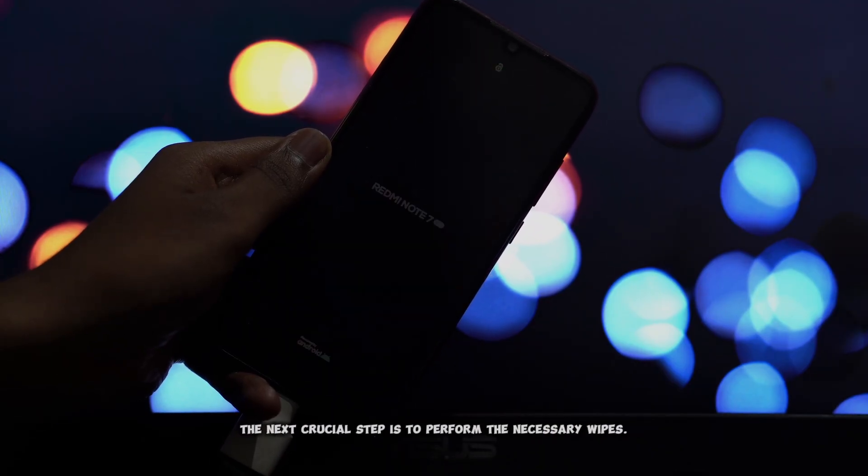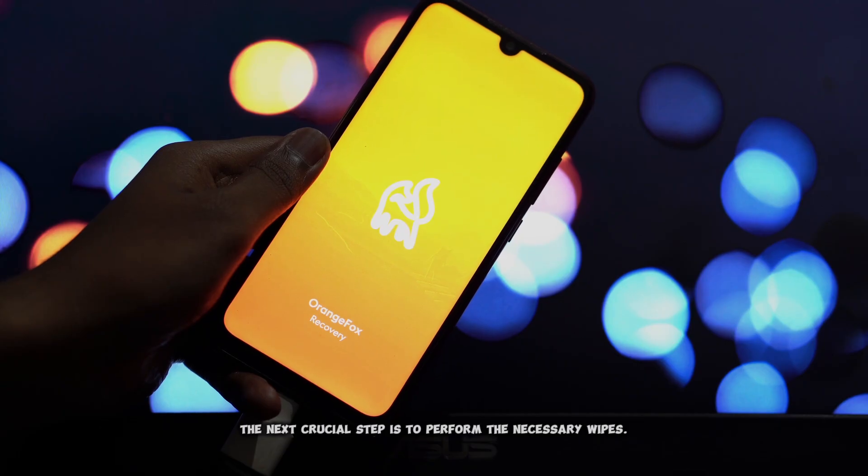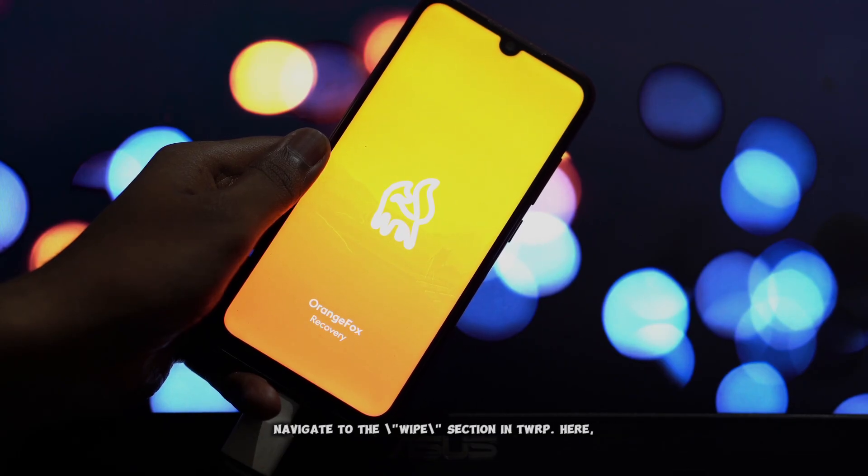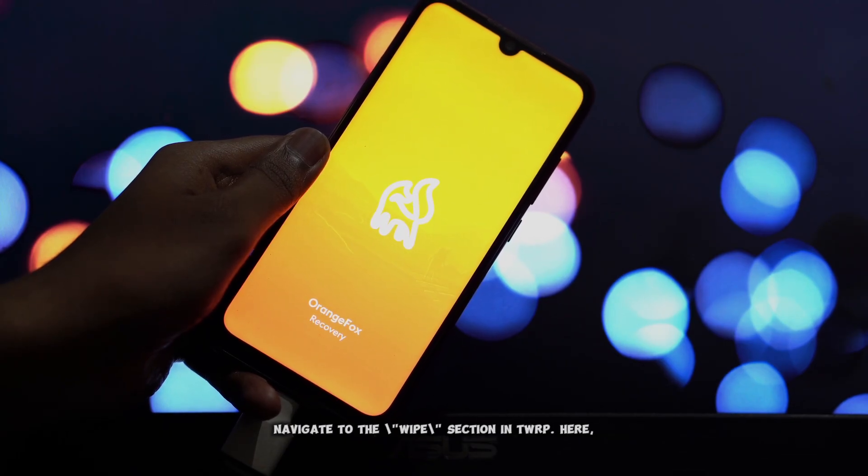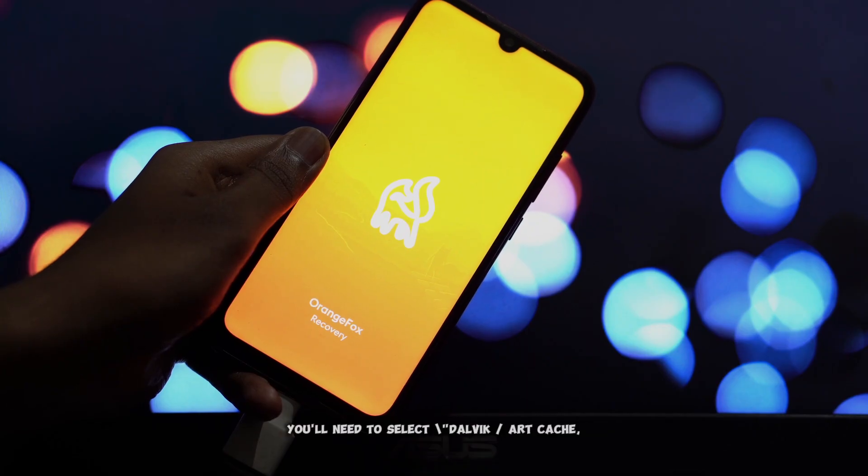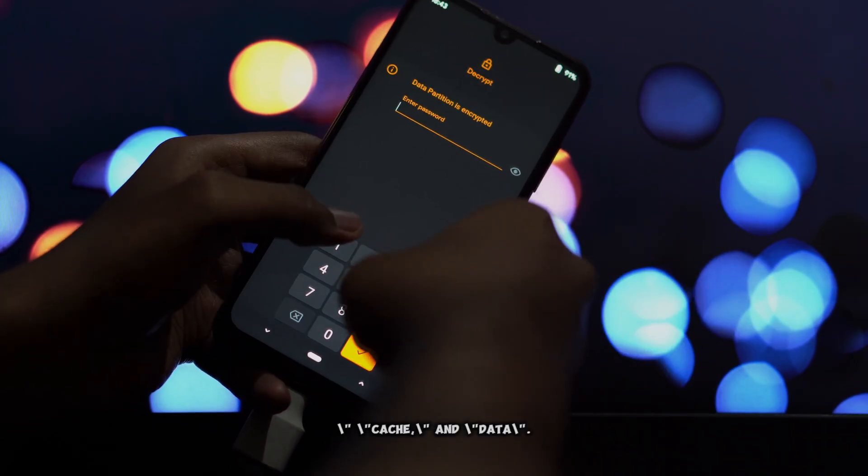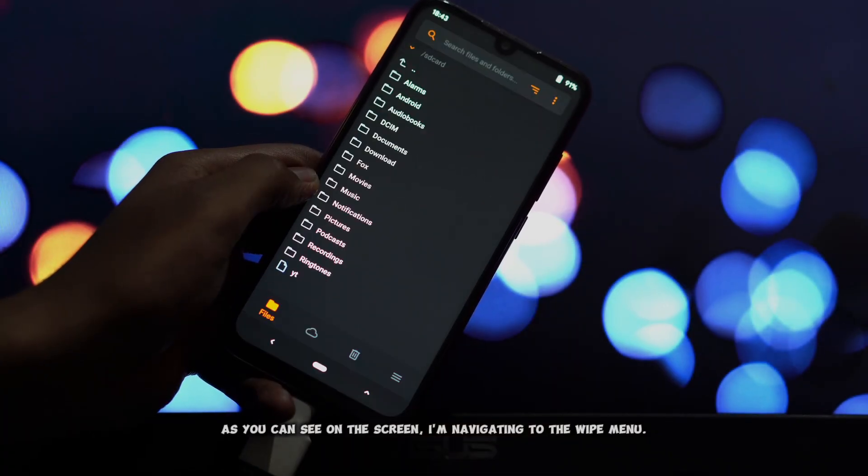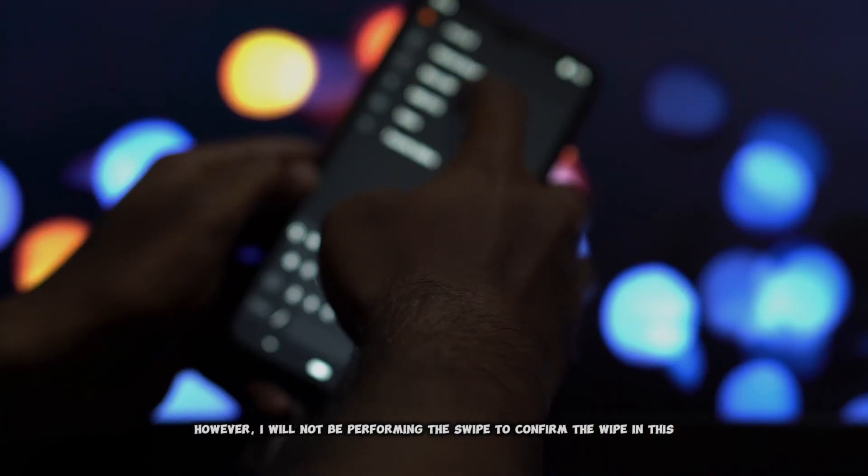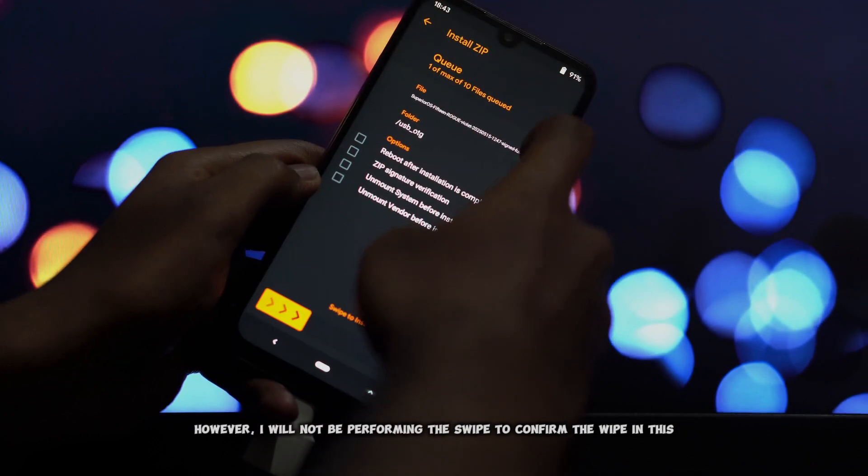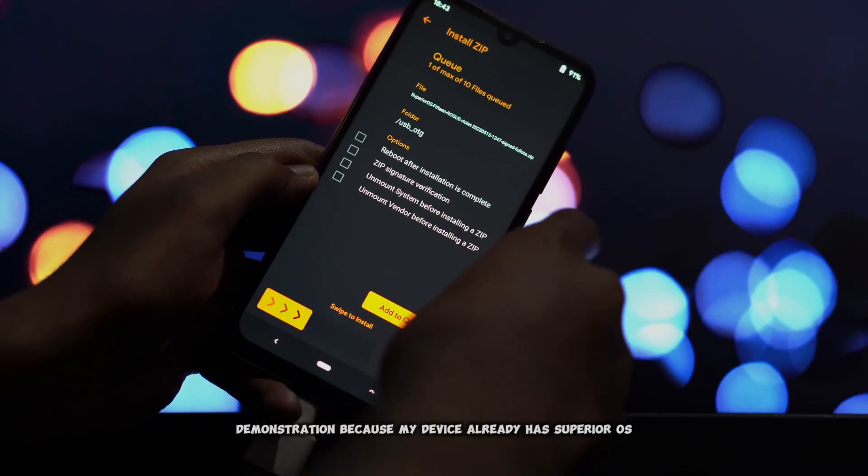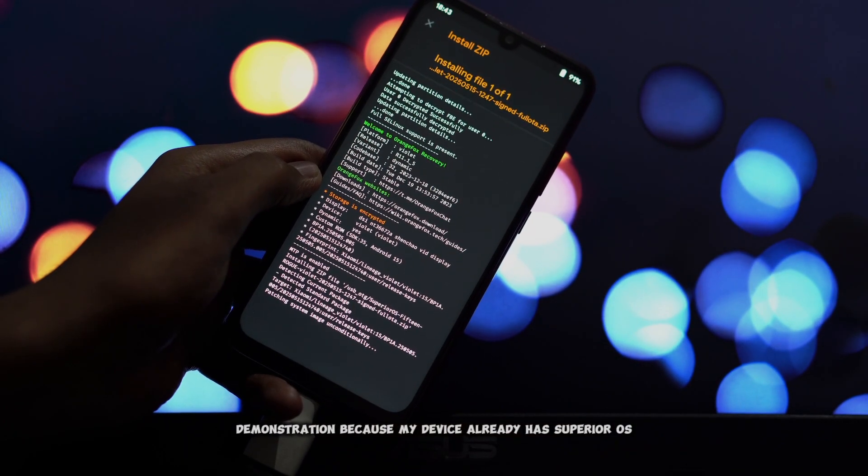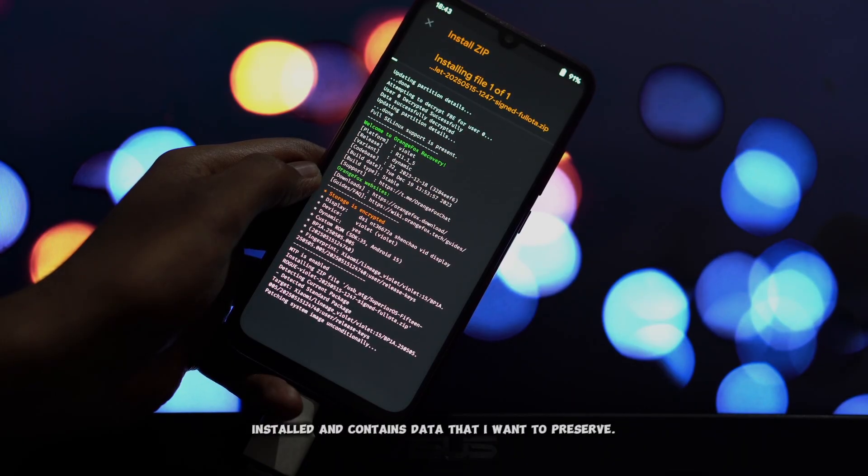Once you've successfully booted into the custom recovery, the next crucial step is to perform the necessary wipes. Navigate to the wipe section in TWRP. Here you'll need to select Dalvik, ArtCache, Cache, and Data. As you can see on the screen, I'm navigating to the wipe menu. However, I will not be performing the swipe to confirm the wipe in this demonstration because my device already has Superior OS installed and contains data that I want to preserve.